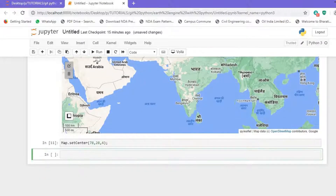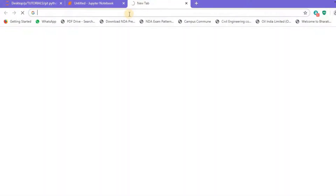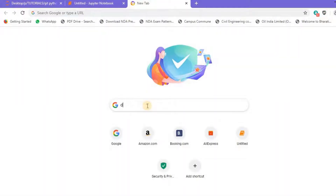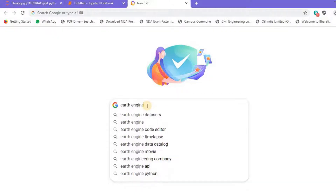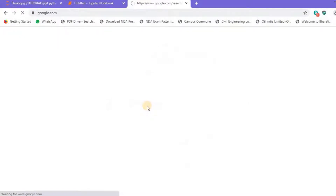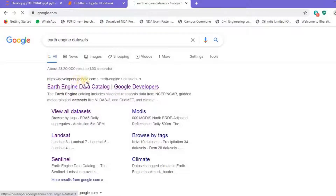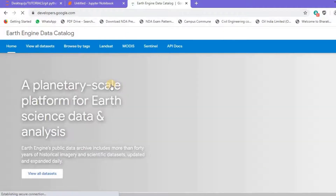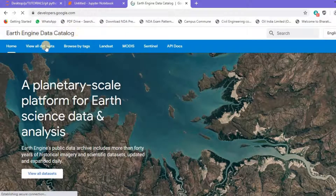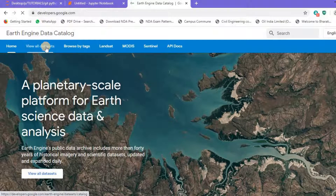Let's move forward and create our data variable. The data comes from Google Earth Engine. I'll go to my browser and search for 'Earth Engine datasets' at developers.google.com. We've landed on the Earth Engine dataset page — let's view all datasets and decide which one will help us create a land cover map for India.